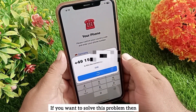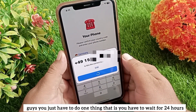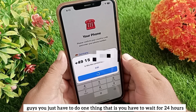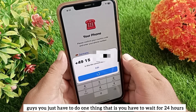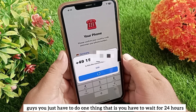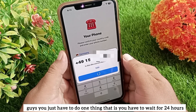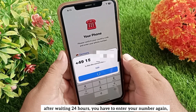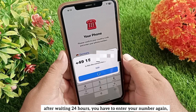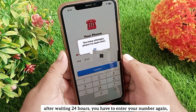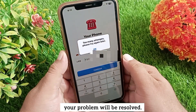If you want to solve this problem, you just have to do one thing: wait for 24 hours. After waiting 24 hours, enter your number again and your problem will be resolved.